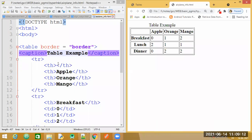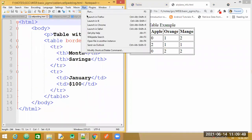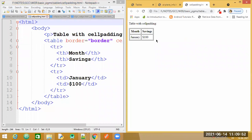Now let us understand the properties that we can specify for tables. You must have heard of the terms cell padding and cell spacing. What is the difference between these two? Also, if you want to align the data inside the cells — left aligned, center aligned, or vertically placed at the top or bottom — which properties can we use? Let us have a look at this example here. Let me run the code.